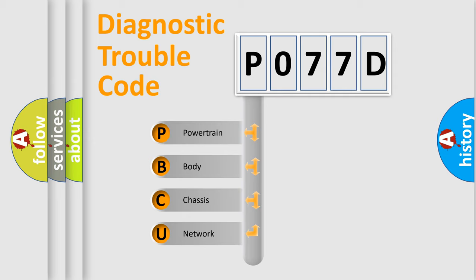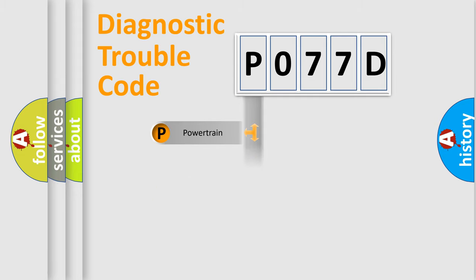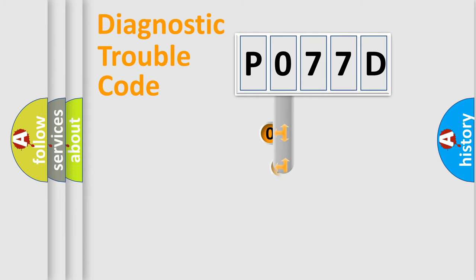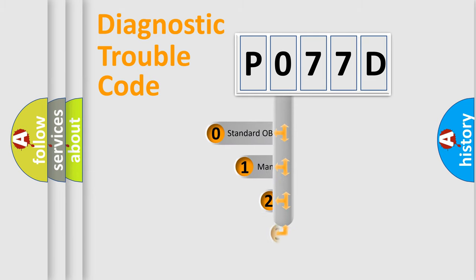We divide the electric system of automobile into four basic units: Powertrain, body, chassis, network. This distribution is defined in the first character code.